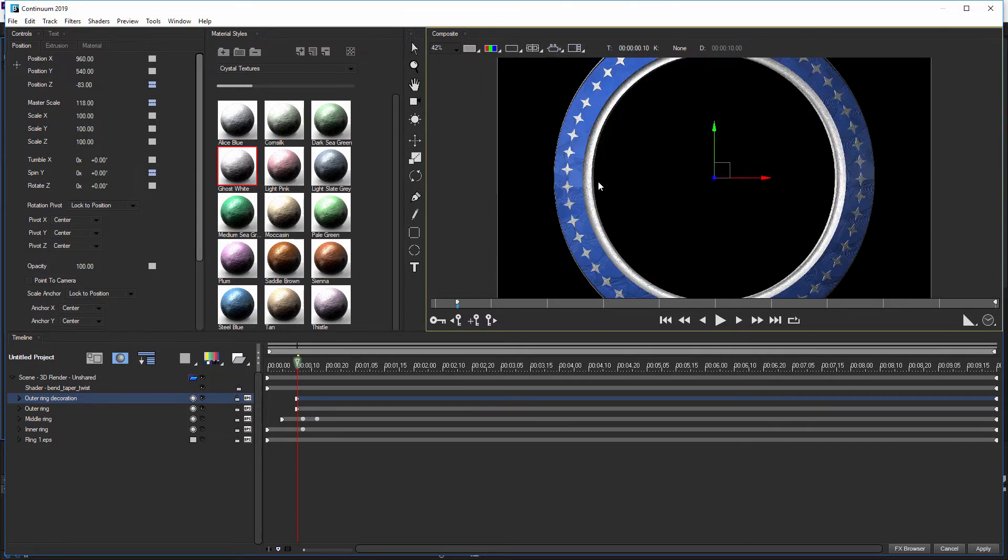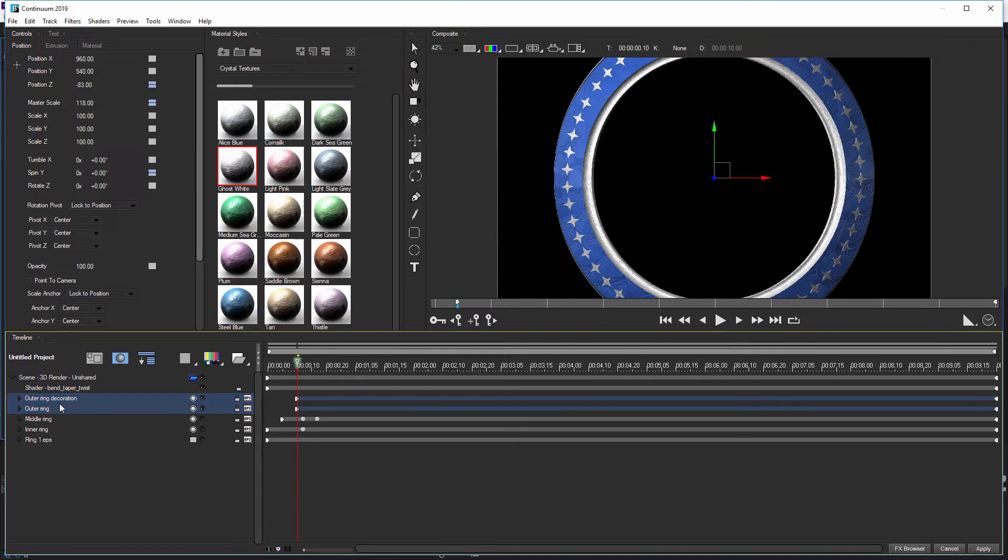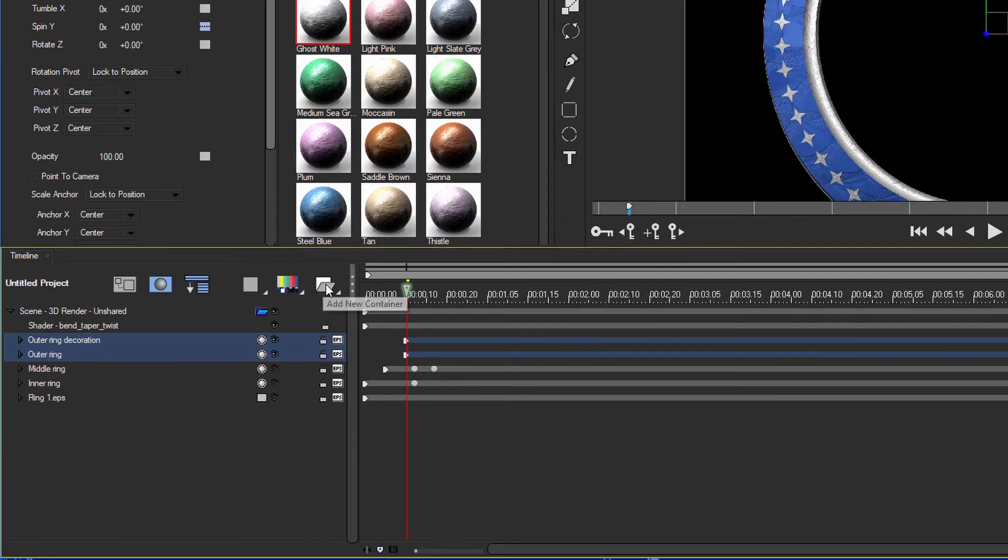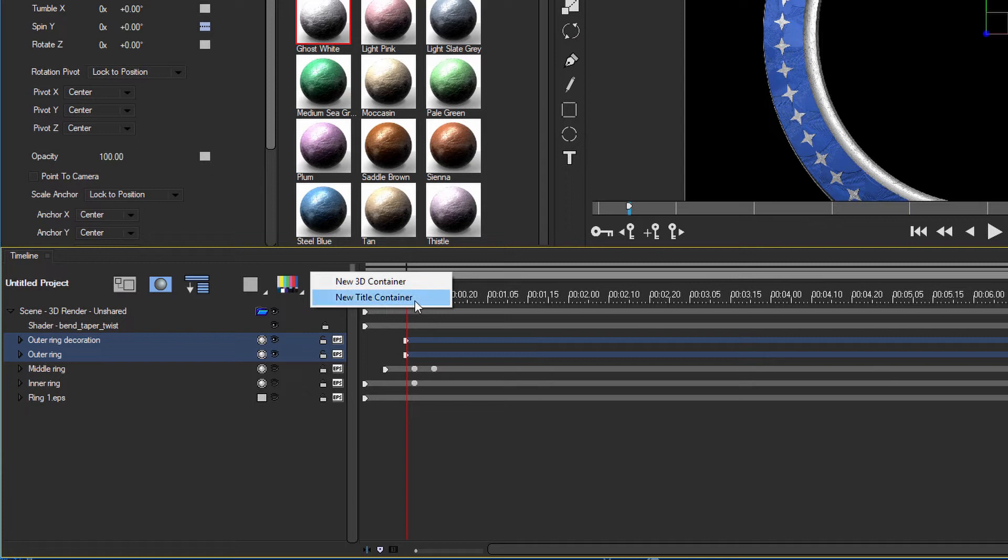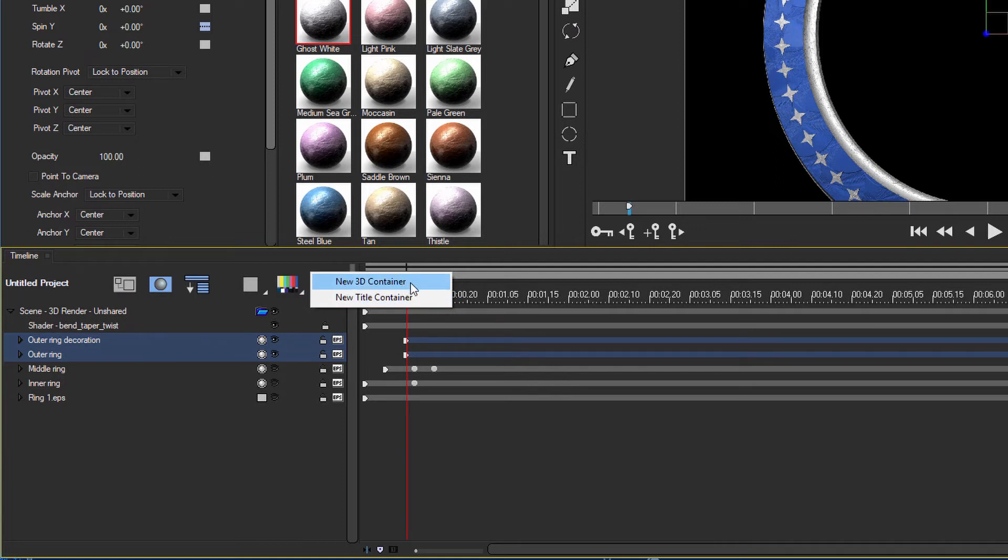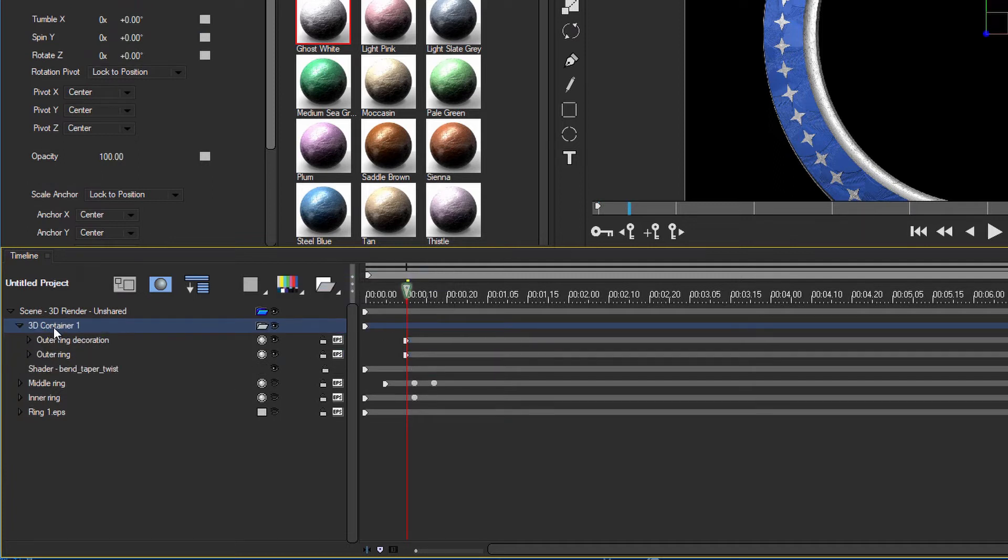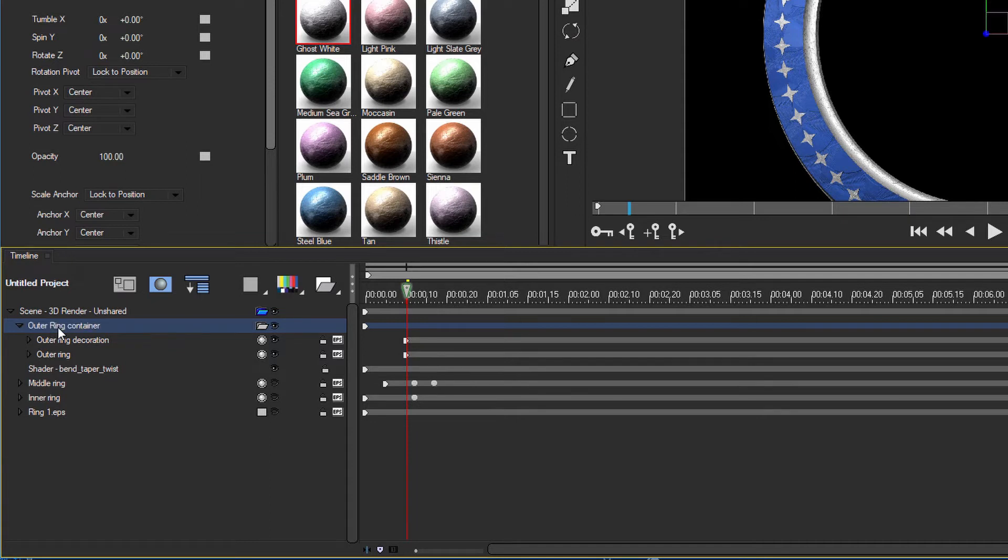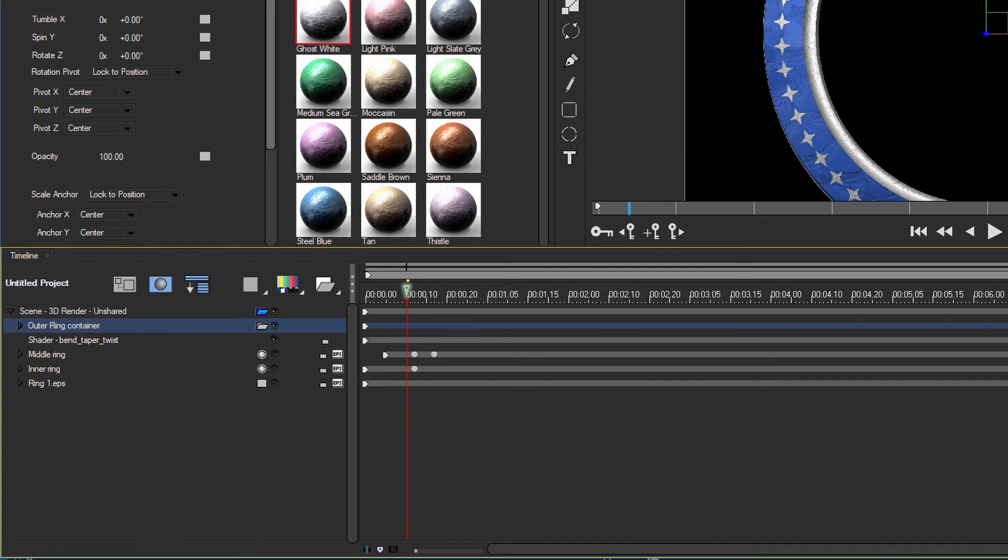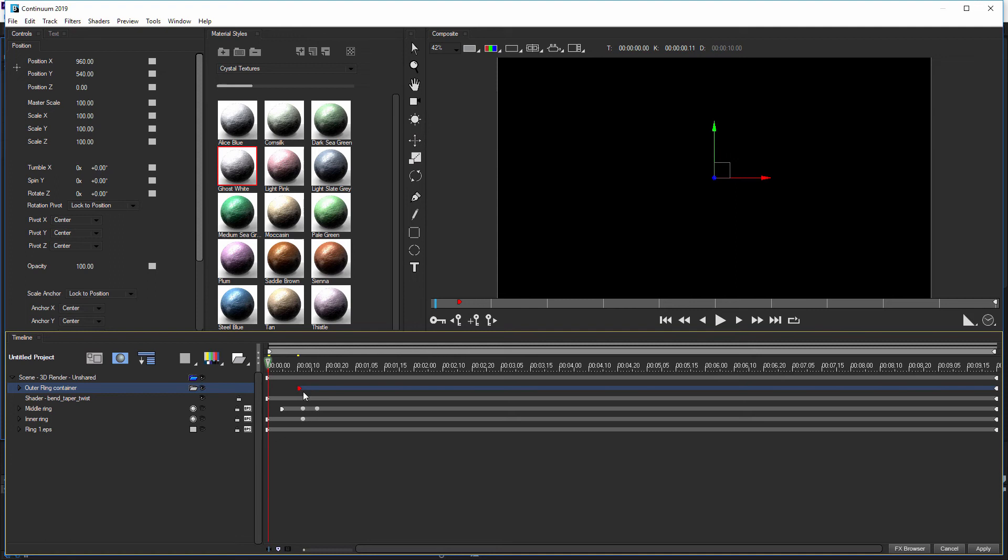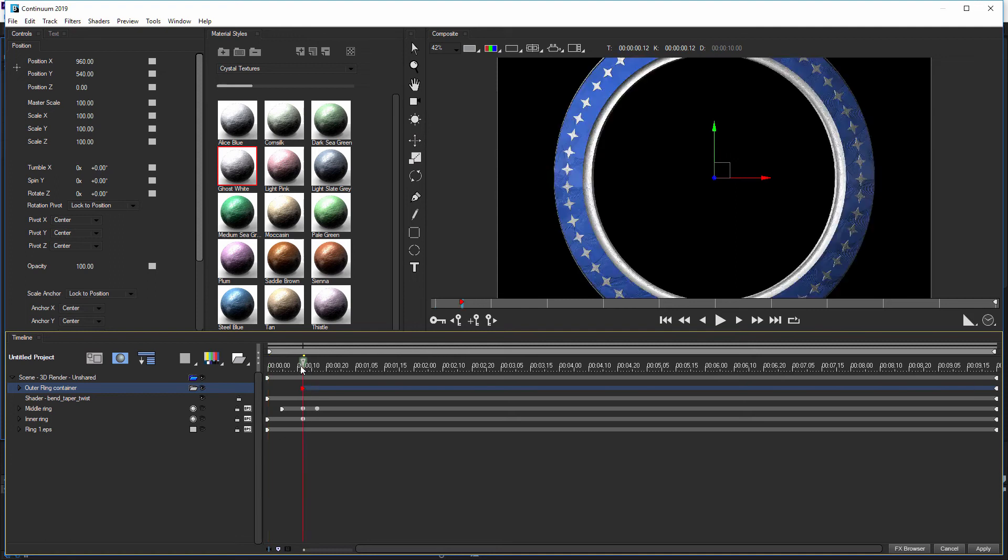But now what we want to do is we want to be able to group these, the outer ring and the outer ring decorations, so that we can animate these at the same time. And we can easily do that by coming over to this container. And we can either add a new title container. So this is where we can do things for rolls and crawls and fun stuff like that. Or a new 3D container, which is what we actually want. So we have both of our layers selected, new 3D container. I'm going to call this one outer ring container.